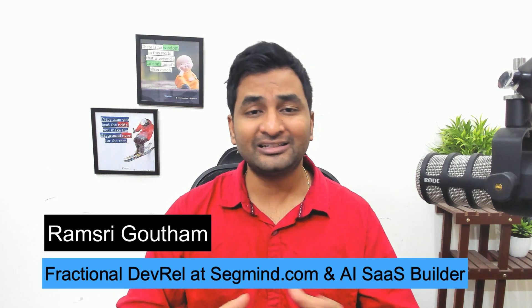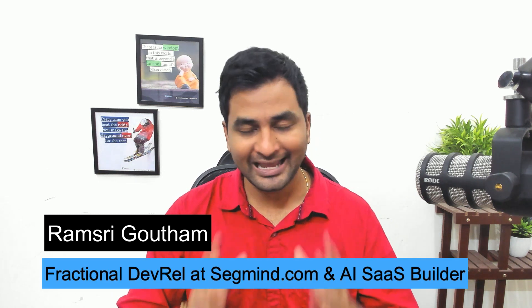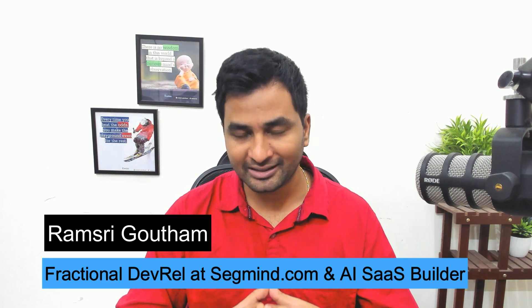Hello everyone, welcome to a new video. If you're new here, my name is Ramsree. I'm a fractional developer advocate at SegMind and an ASAS builder.